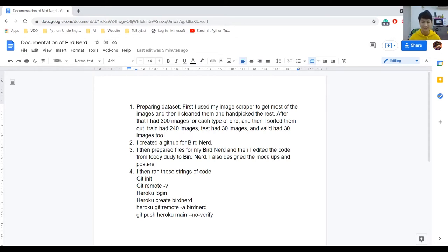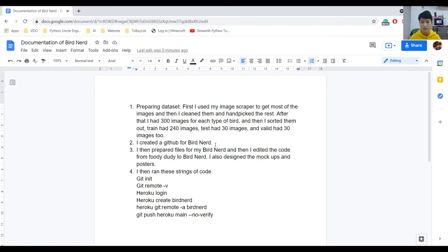So I cleaned through most of them, and then I handpicked the rest from Google or Bing — not Wong Nai, because Wong Nai is a food source website and I can't get birds from there. I got my dataset from Google or Bing, and then I split them into three categories just like with Foodie Duty: train, test, and valid. Test had 30, train had 240, and valid had 32.